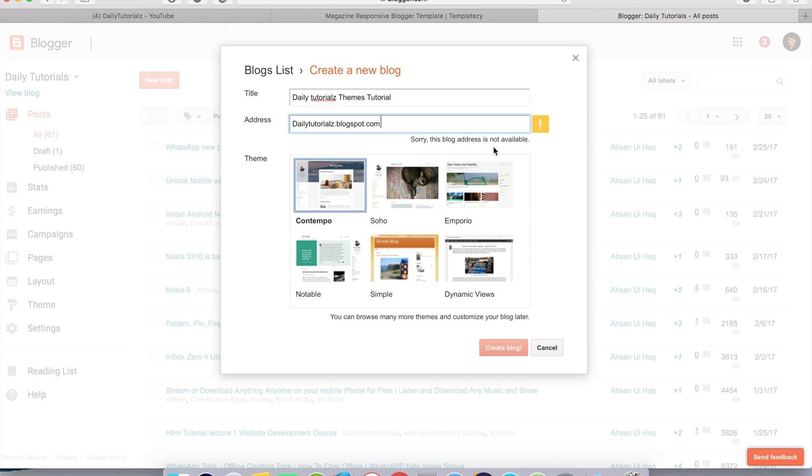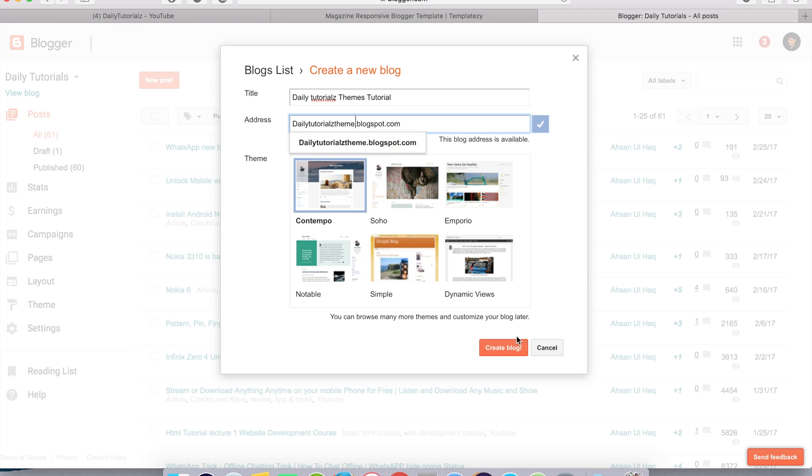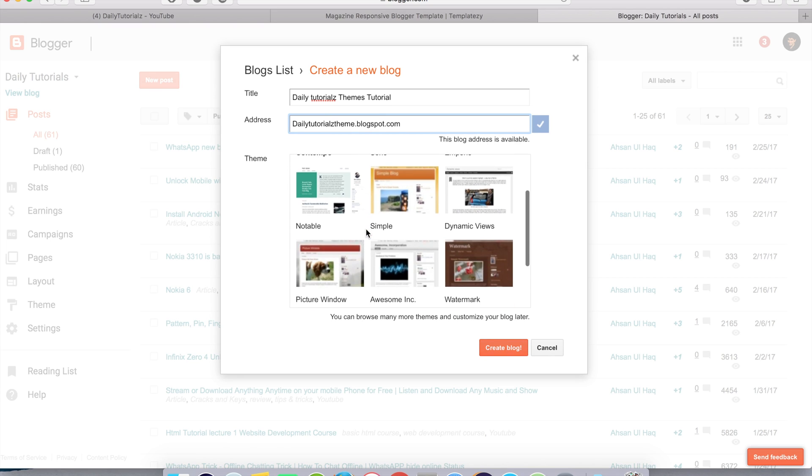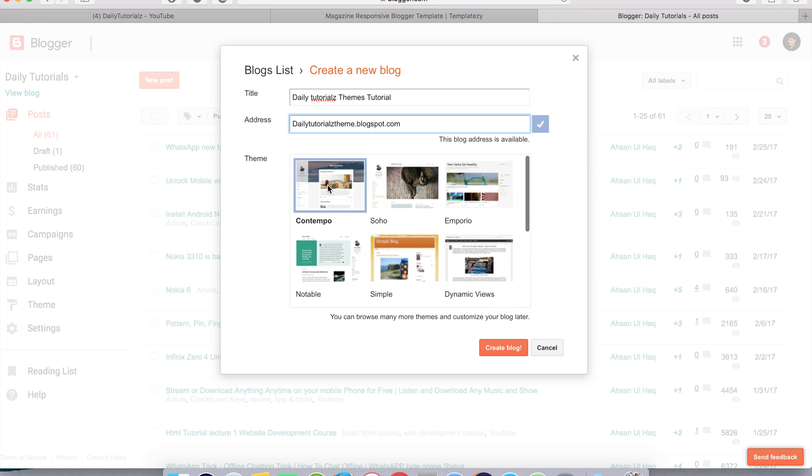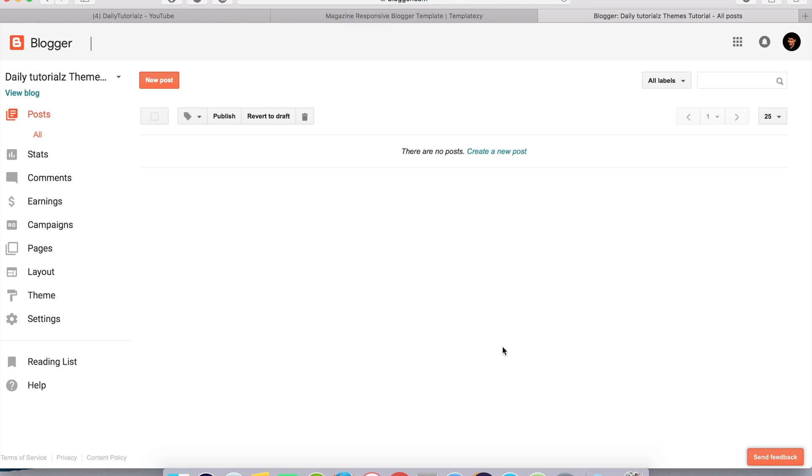The address will be blogspot.com. This is not available, so we are going to use dailytutorialstheme.blogspot.com. This blog address is available. You can choose anything from this. After this, create or click on create blog. You can see this will be our blog. Let's see how it will look like. Click on view blog and open it in a new tab.